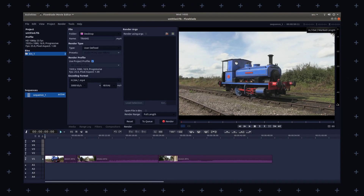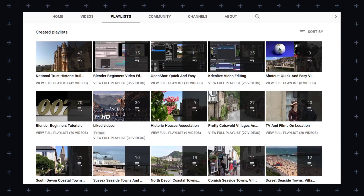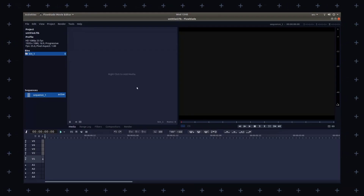The first app is the alternative to video editors, specifically Adobe Premiere Pro. Let me introduce you: Flowblade, a free and open source video editing software that is designed to be fast, efficient and user friendly. It has a modern and intuitive interface that is designed to be easy to use, even for those who are new to video editing.